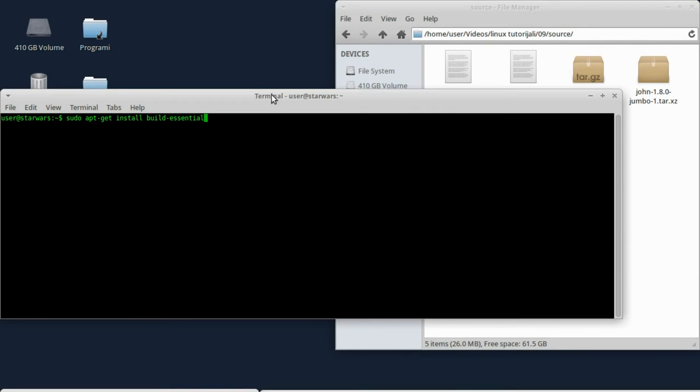Dobar dan, ovo je deveti Linux tutorial. Neki od gledalaca su izrazili želju da vam prikažem tutorial o tome kako kompilirati source. Ovaj tutorial govori i o tome.